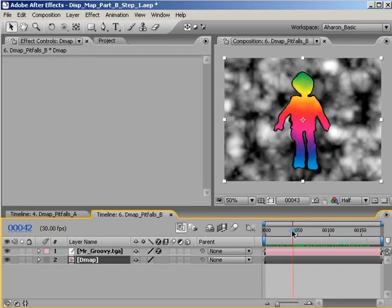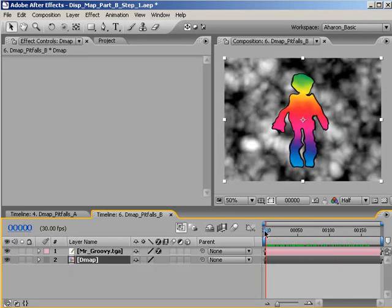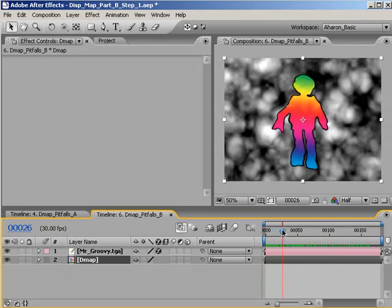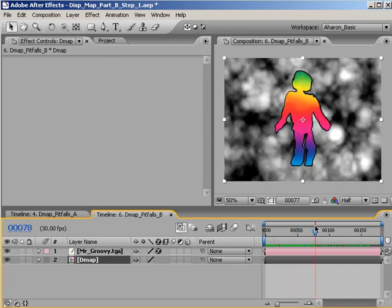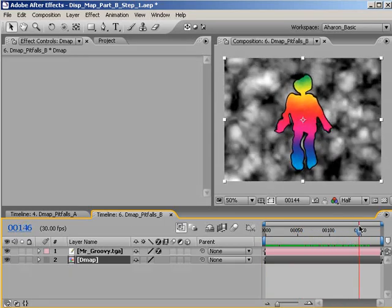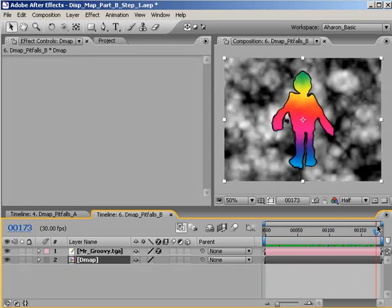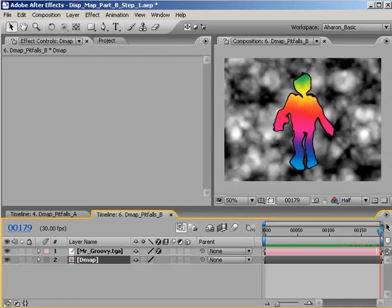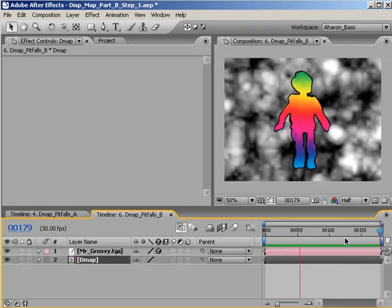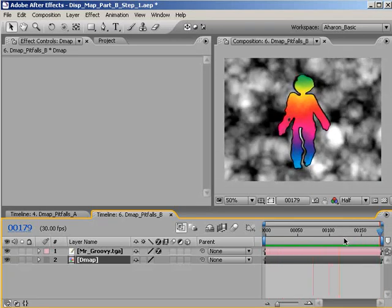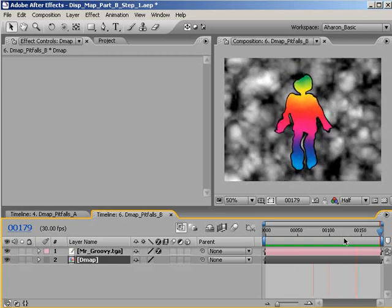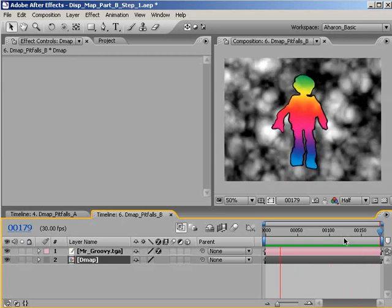Again, by pre-comping the layer with the fractal noise, the displacement map effect is no longer using the gray solid as the displacement map. Instead, it's using the nested composition as the displacement map. As a result, After Effects is treating the DMAP comp as if it were a picture of a grayscale image, not a gray solid with an effect on it.